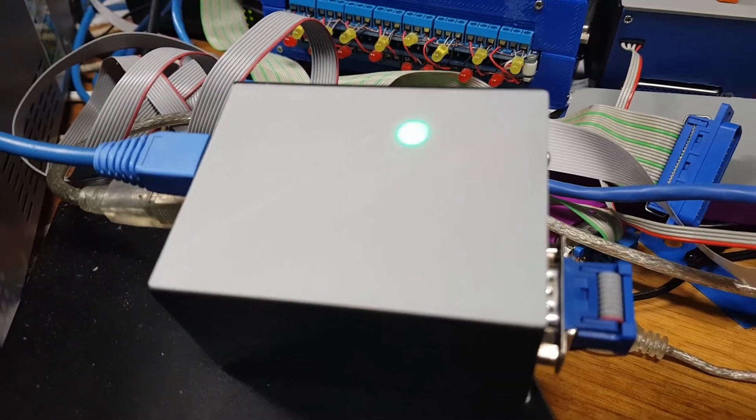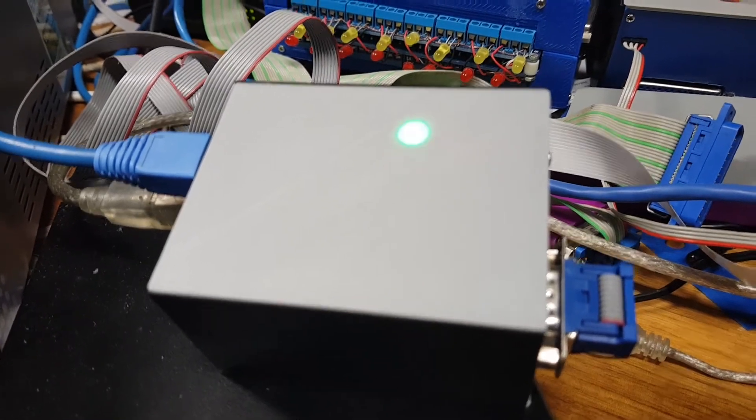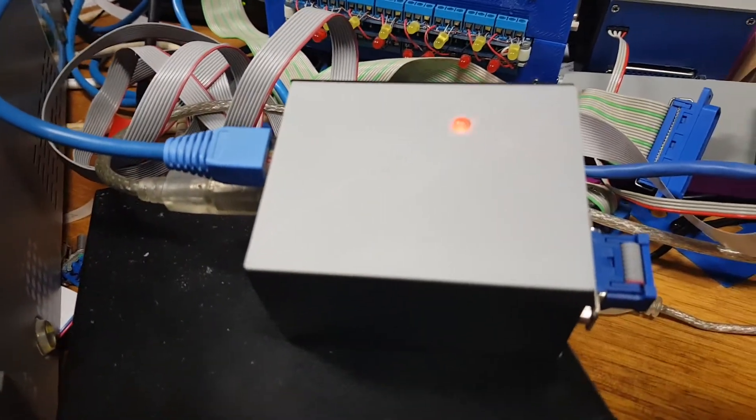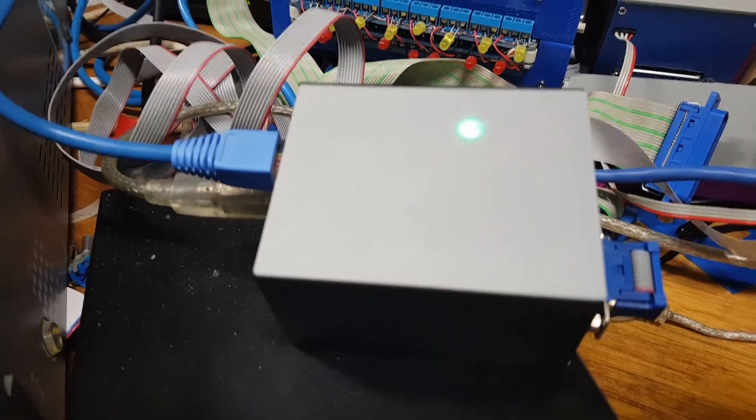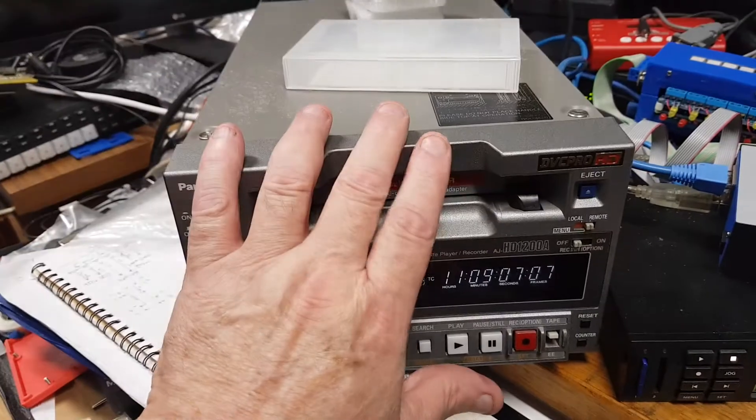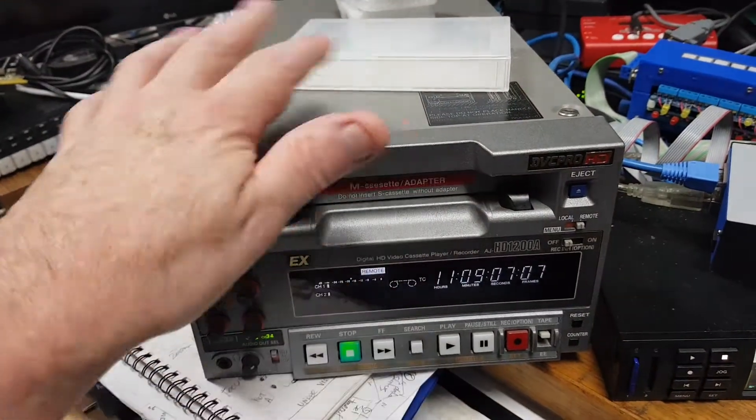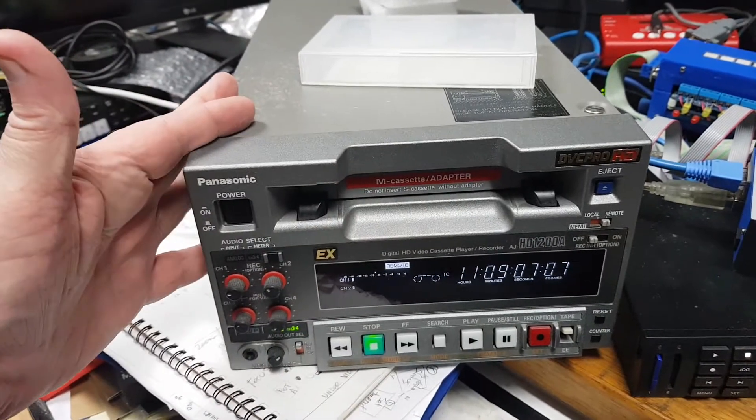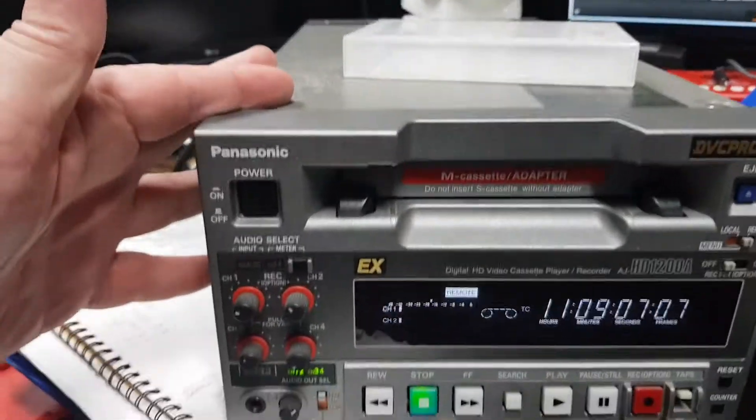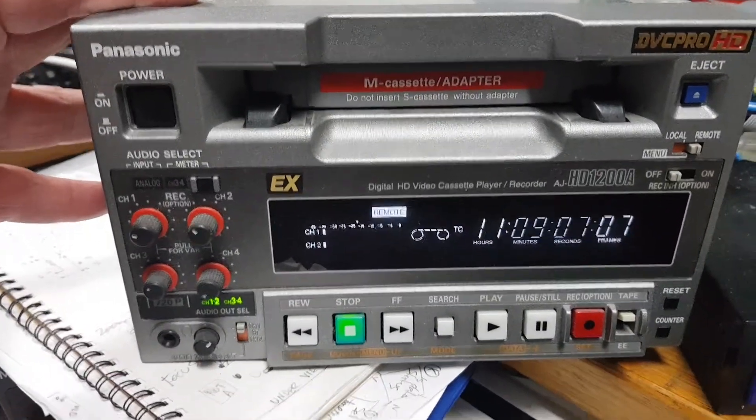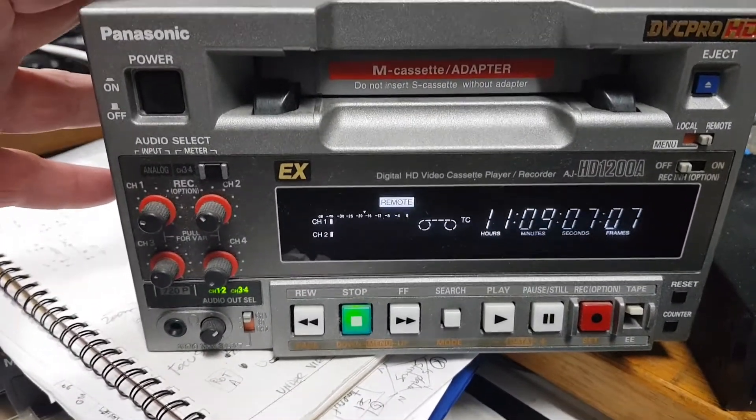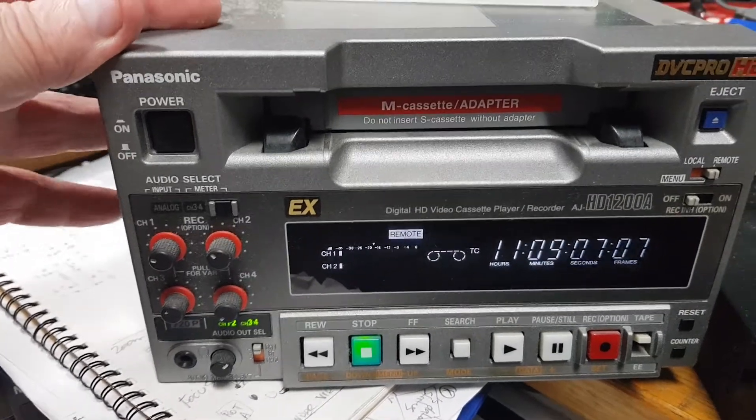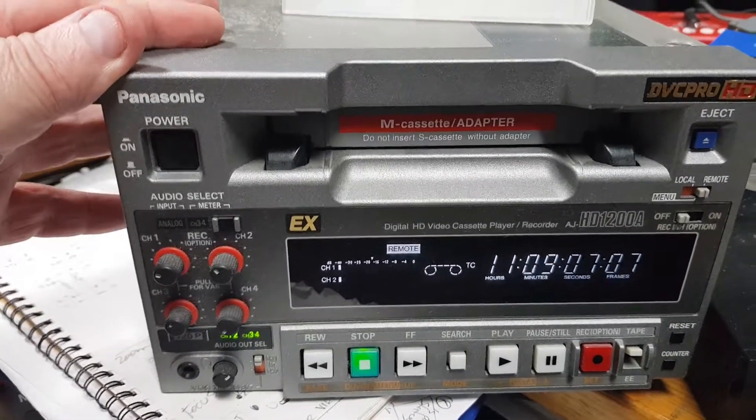Hopefully the next video I can start explaining some of the more operational use of it. But basically all we're doing is making a video deck, and it can be any video deck. This deck is just a Panasonic DVC Pro HD.